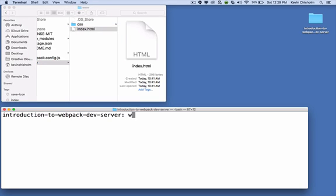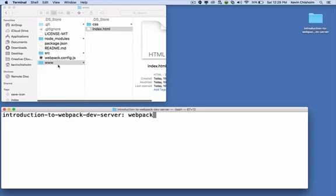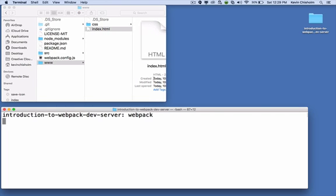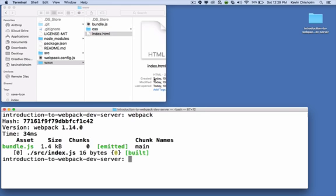And now let me bring up the folder so I can see what happens. Now I'm going to type webpack and when I run this command, I should see a file called bundle.js here in this www folder. And I do, I see bundle.js.